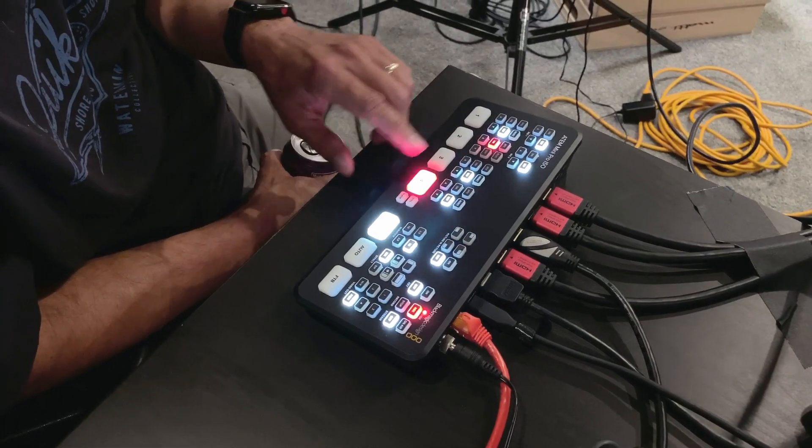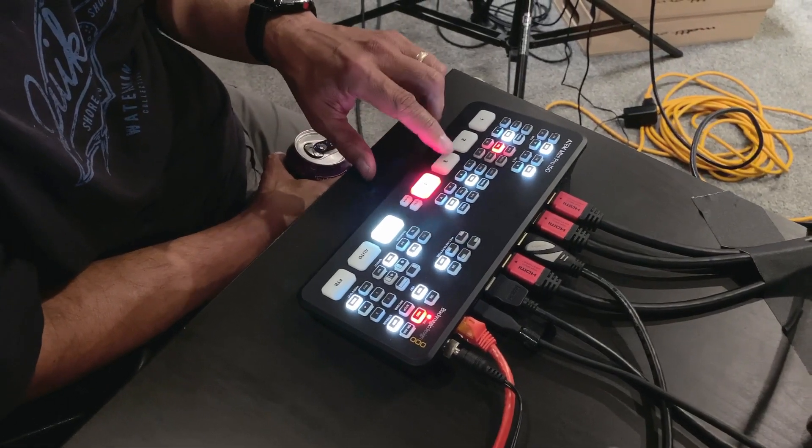And then Steve's running the switcher and his confidence monitor is an Atomos Ninja that is capturing the HDMI uncompressed output from the ATEM Mini ISO. So we're pretty excited about this setup. We're going to invite our friend Curtis up here to play some music for us, do a little switching, and then show you what that all looks like in DaVinci Resolve. So let's get started.